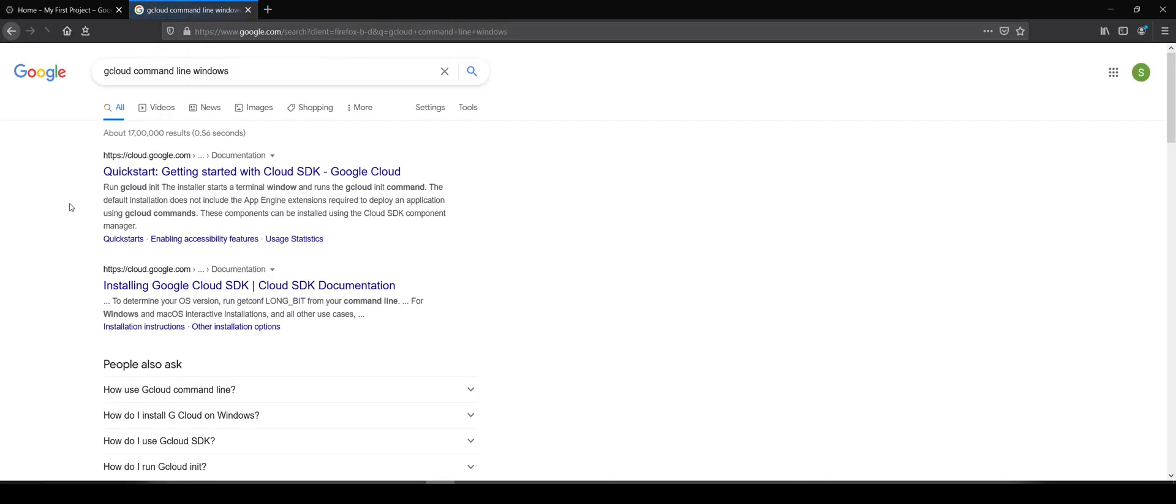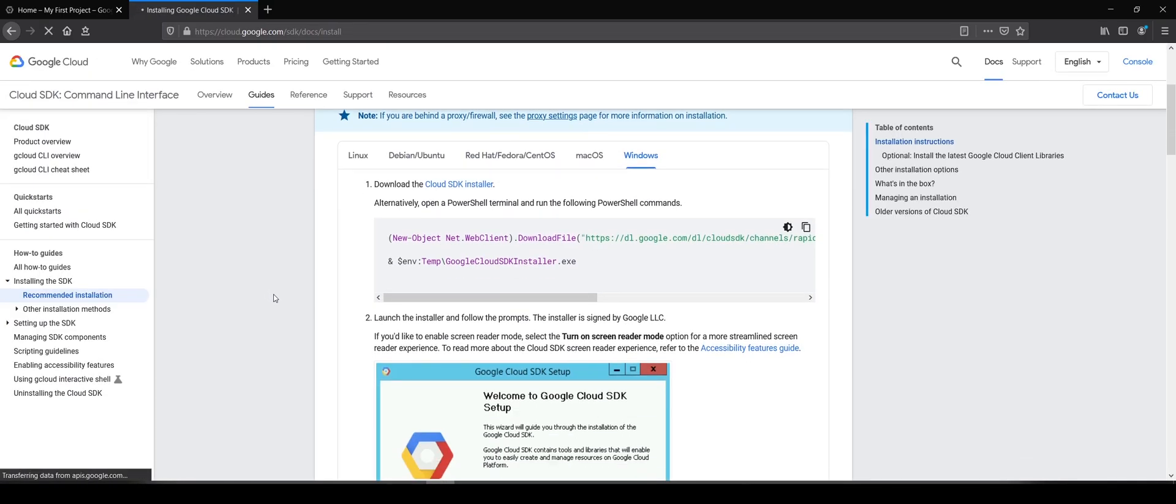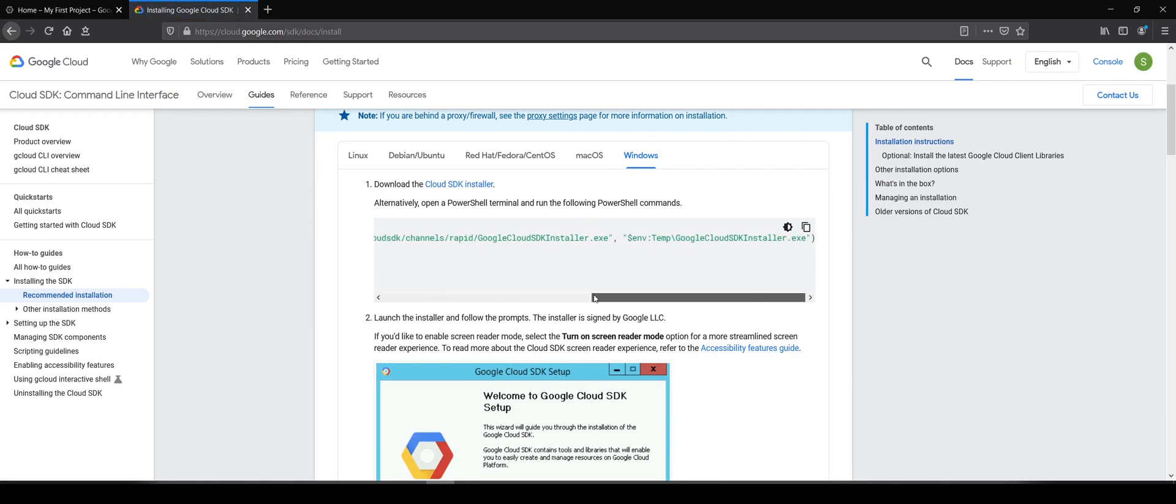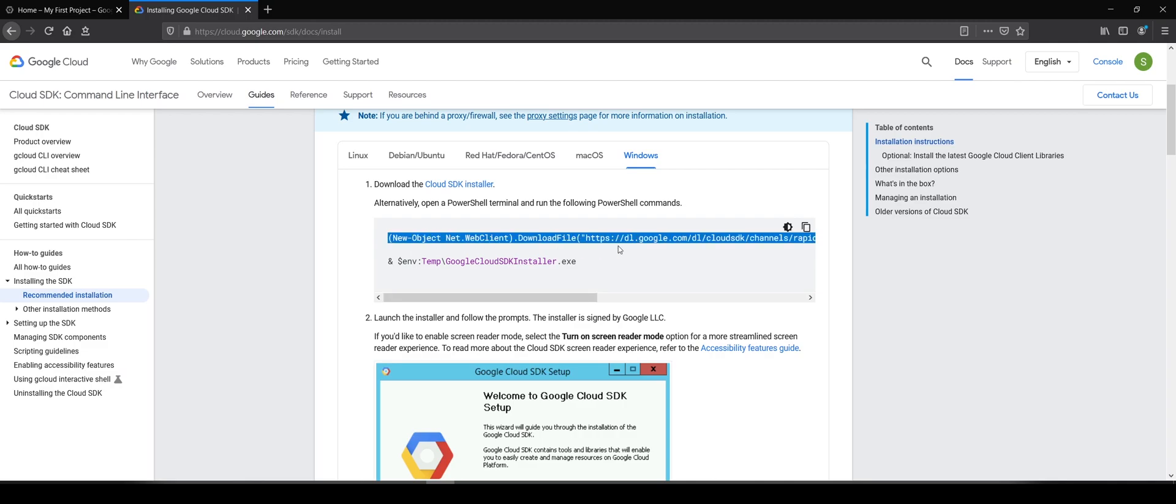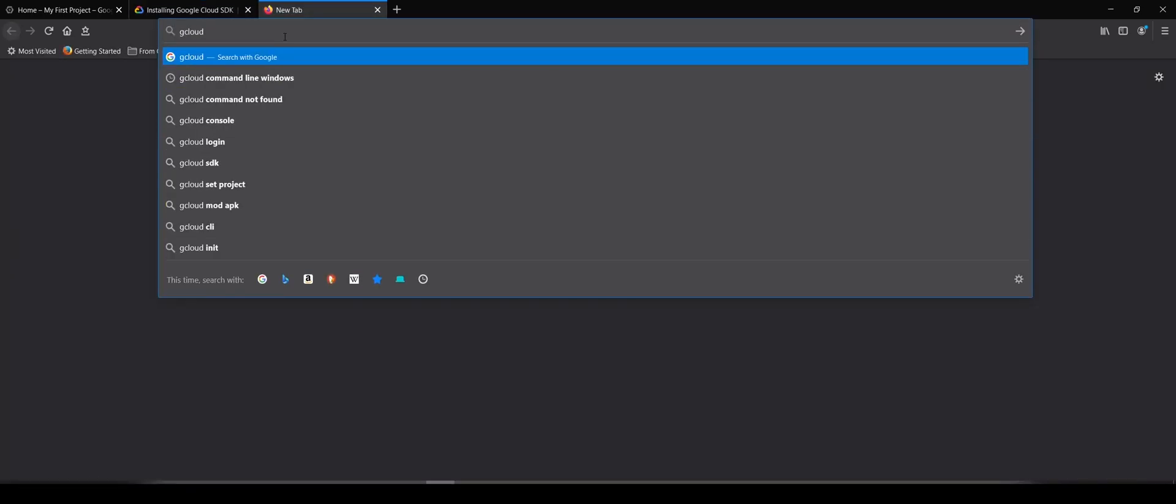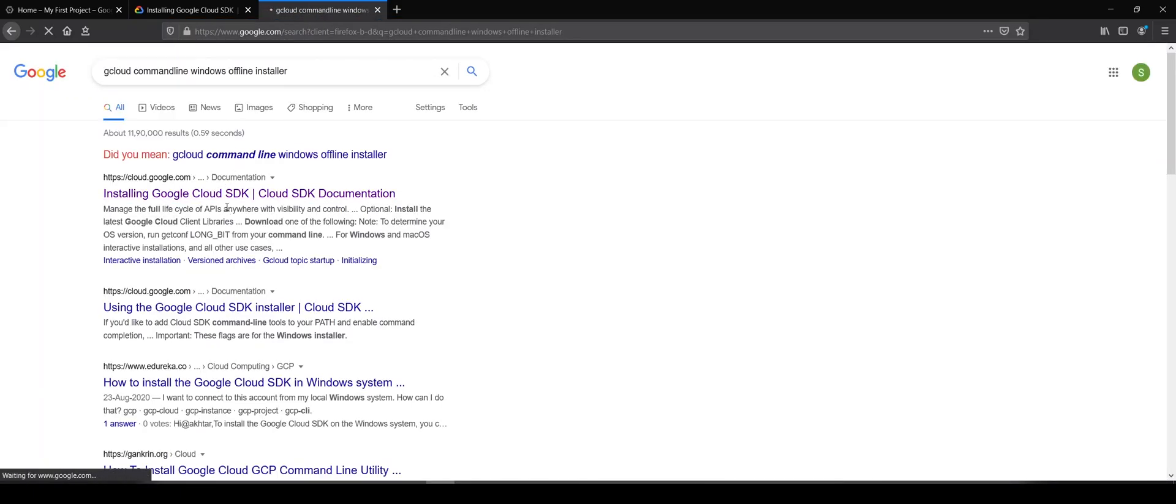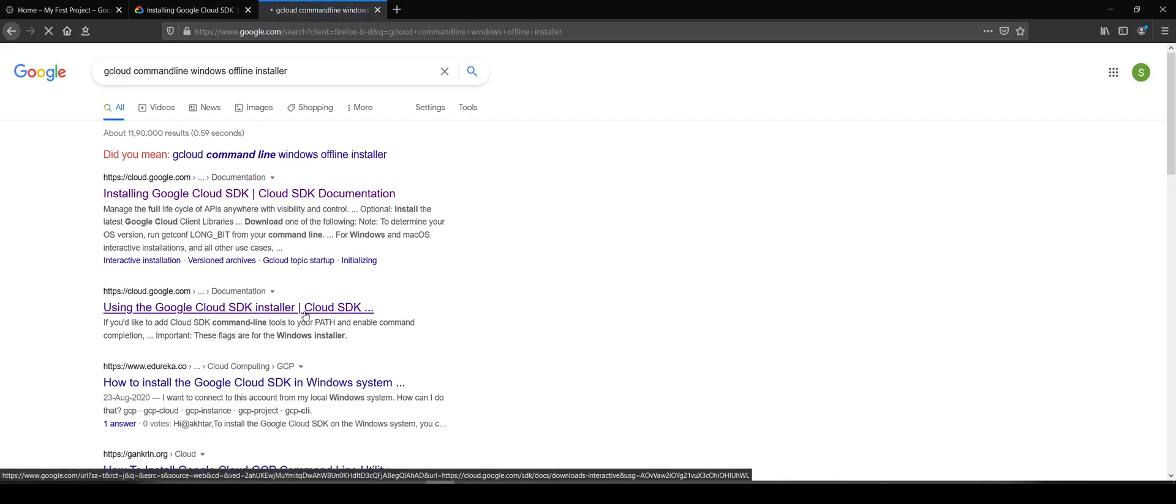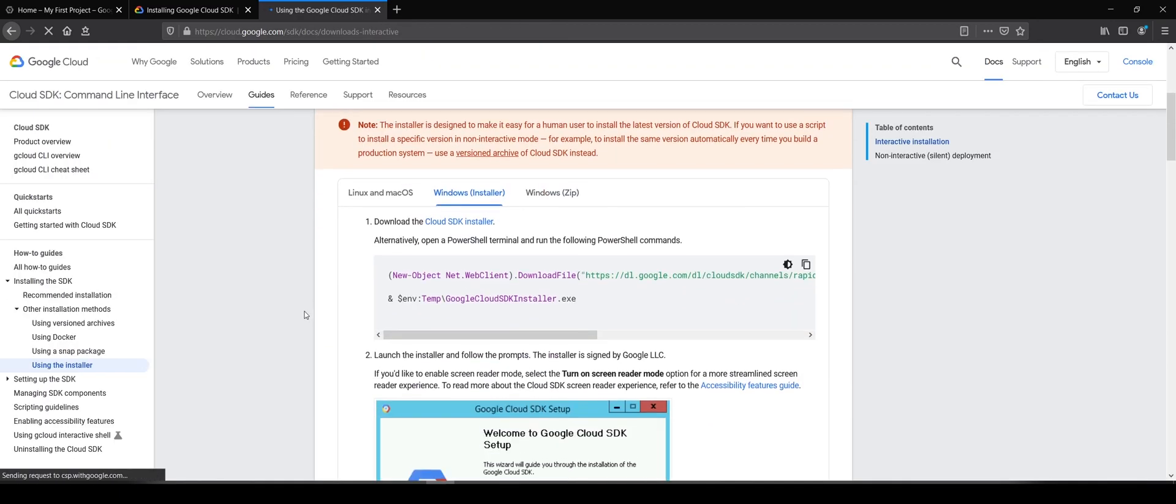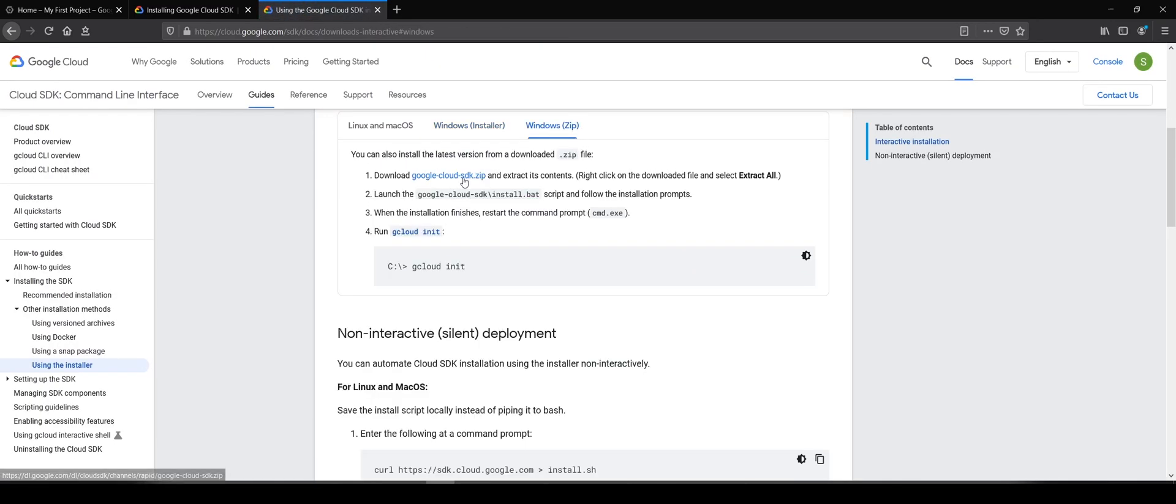Or Mac or Linux, whichever system you're running on. You go here and download the installer. Either you can follow the PowerShell scripts given here, or you can search gcloud command line Windows offline installer. You'll go here, download the zip file, and follow the instructions to install.